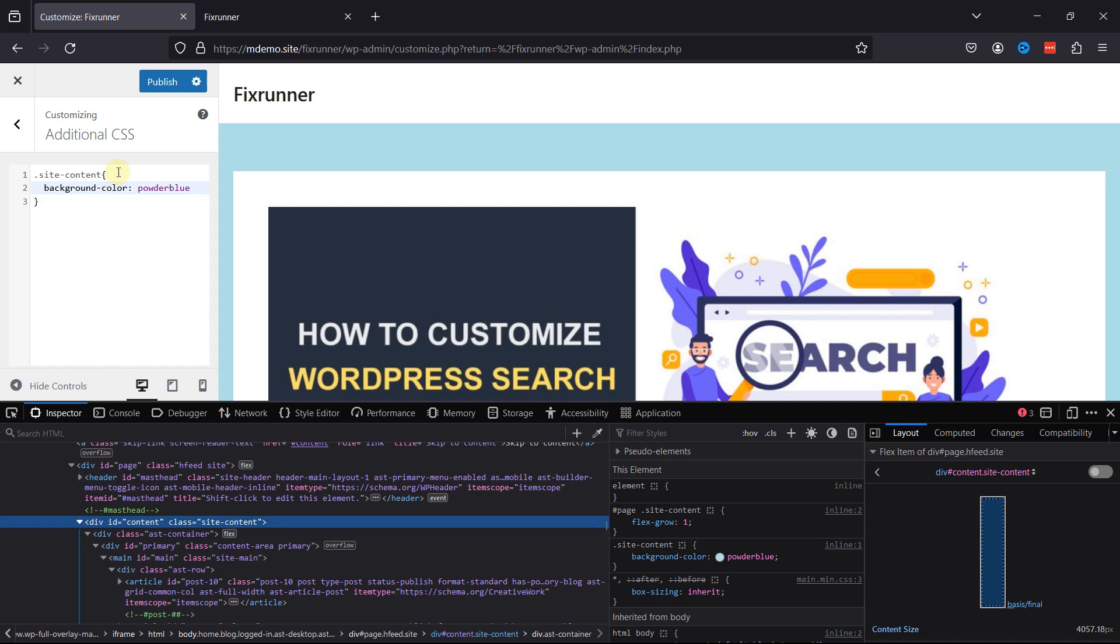You can see the Site Background color is changed to powder blue. Using CSS enables you to maintain consistency in the design across various pages of your website. Changes made in one place reflect universally, promoting a cohesive look and feel. And this was about the second method to change colors using CSS.